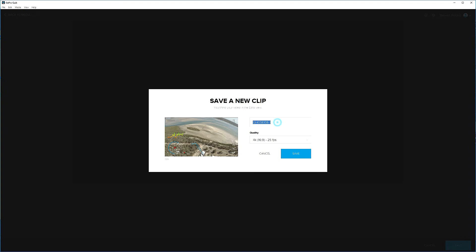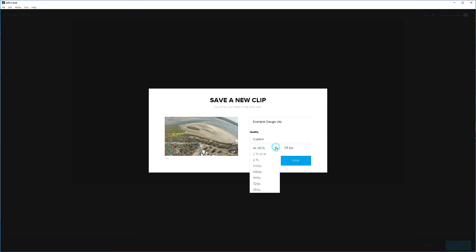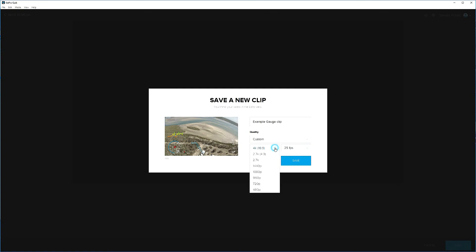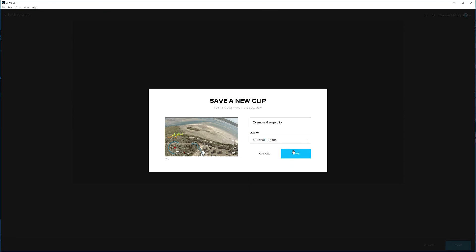Or, in this case, we'll change the name to example gauge clip. And then you can select the resolution. Now I filmed this in 4K, 25 frames a second. You can also select 1080P or you can make it a custom. So custom, we can select all of these options, depending on what the camera settings were and what's available. We'll leave it in the 25 frames per second 4K option and save.